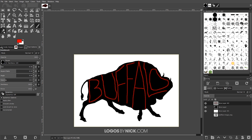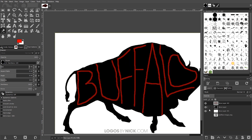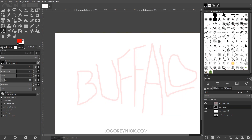Now I'm going to grab the eraser tool. I want to make sure I have a nice hard brush selected — hardness 100 — and I'll bring the size up to about six or seven pixels. I'm going to zoom in on this image by holding Ctrl and rolling up the mouse wheel, and I want to come back to the middle layer — the one that has the subject silhouette on it — and select that.